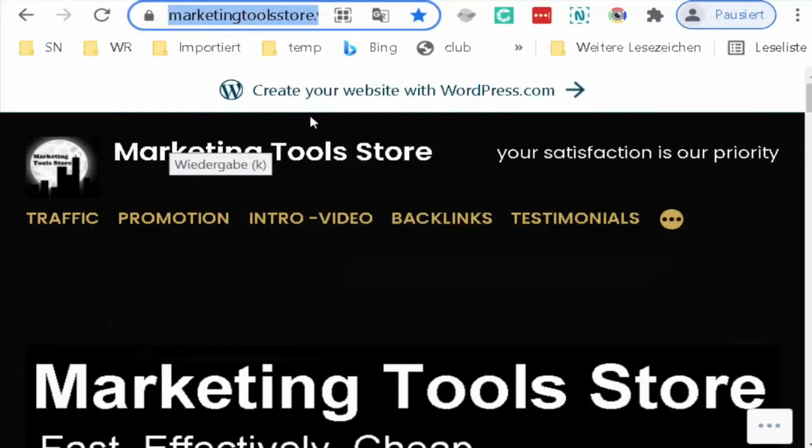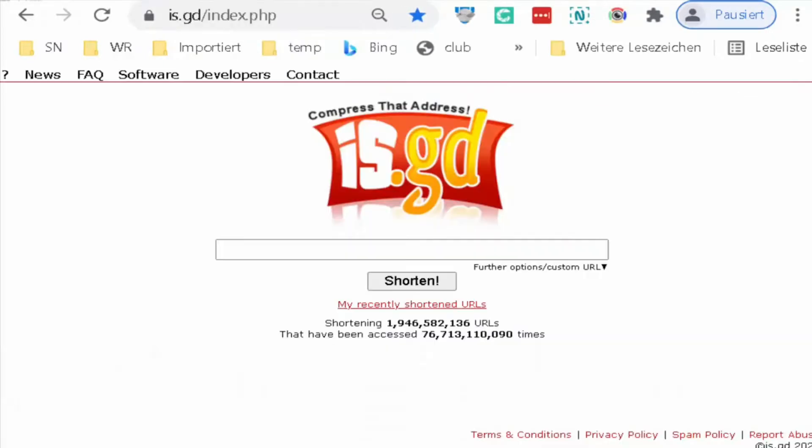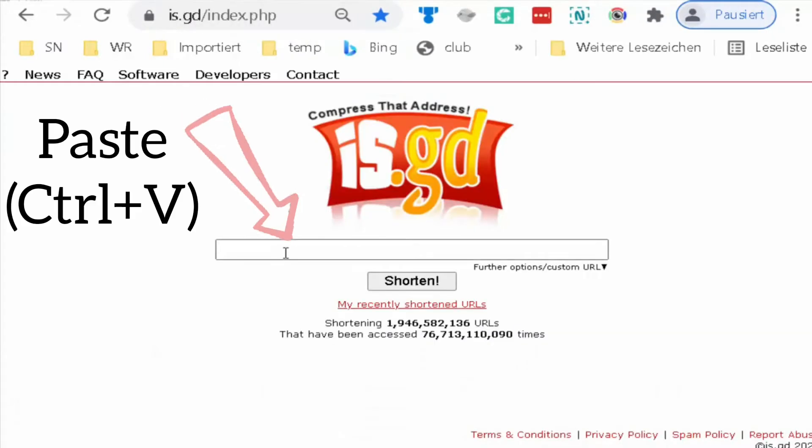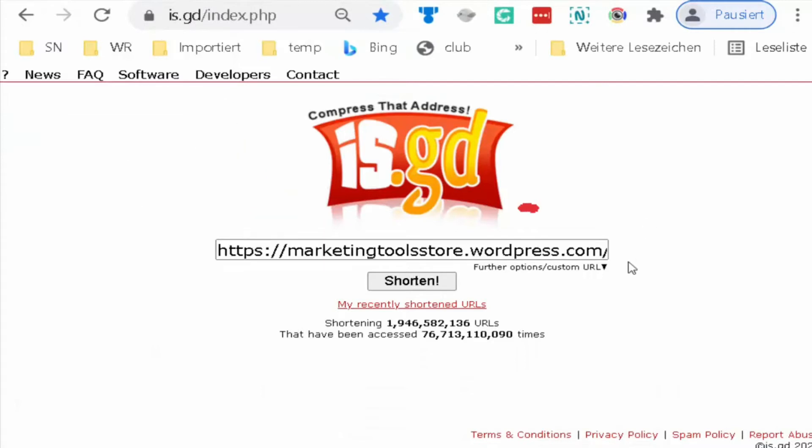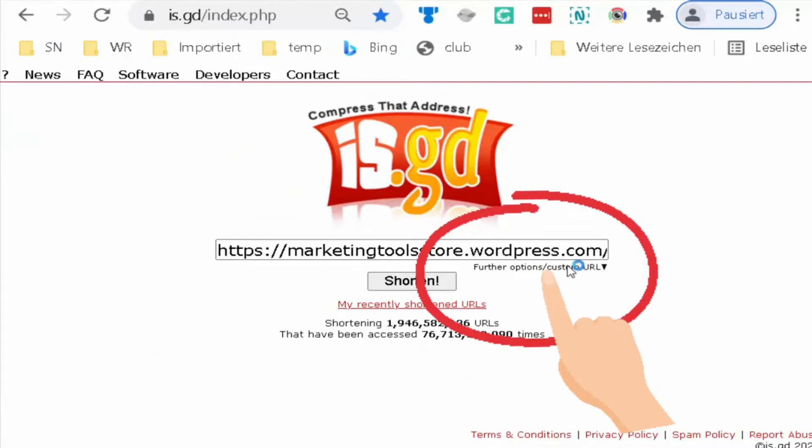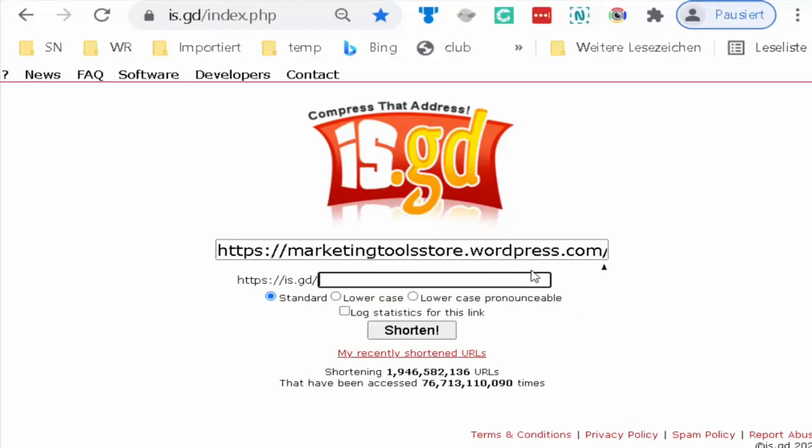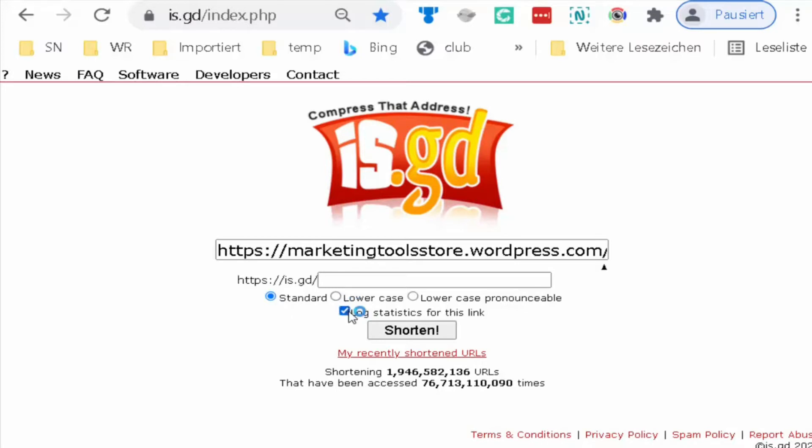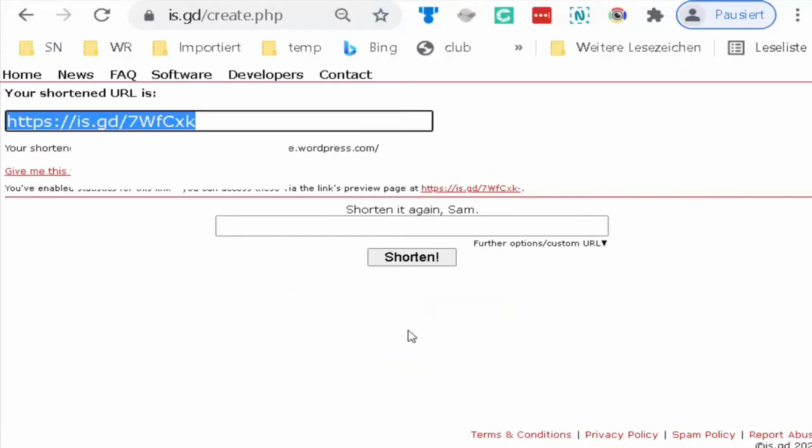I paste it here with Ctrl+V. Then click on further options, custom URL, then mark log statistics for this link. You must then shorten. Click shorten.